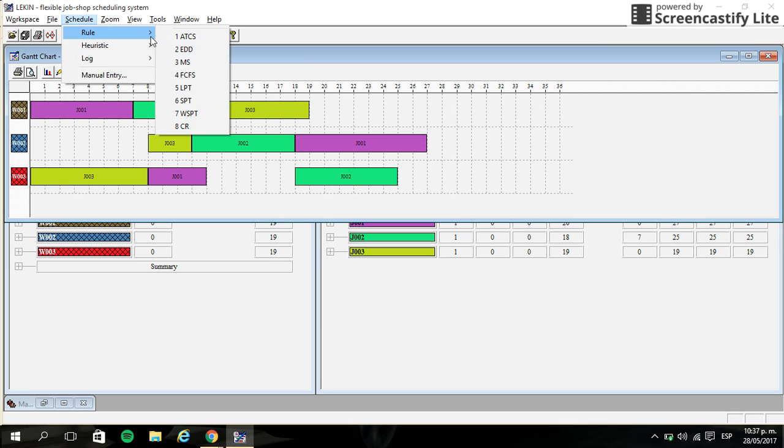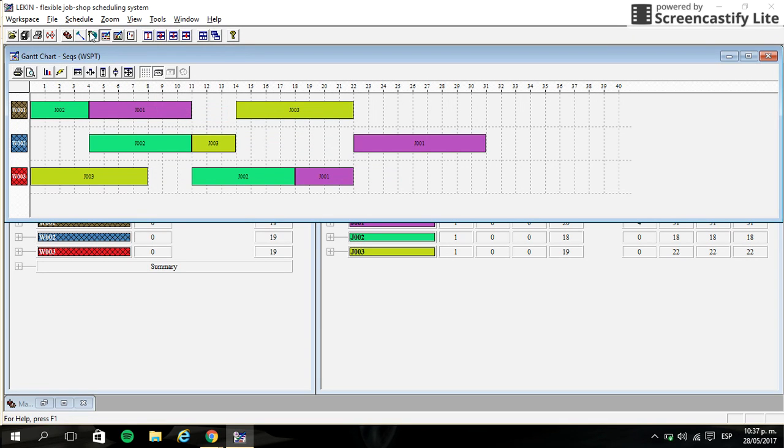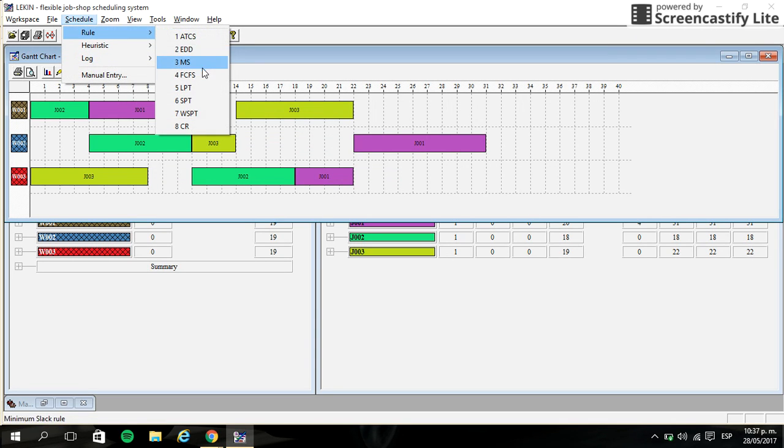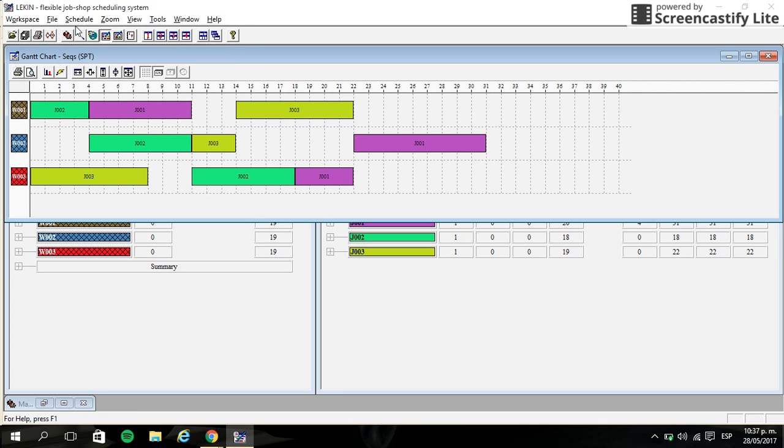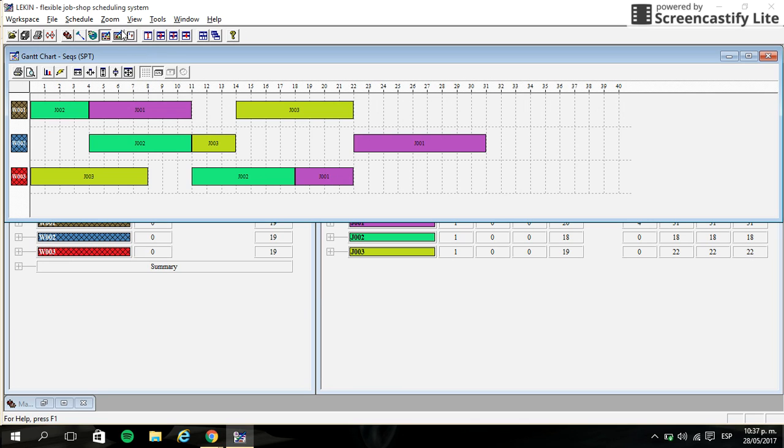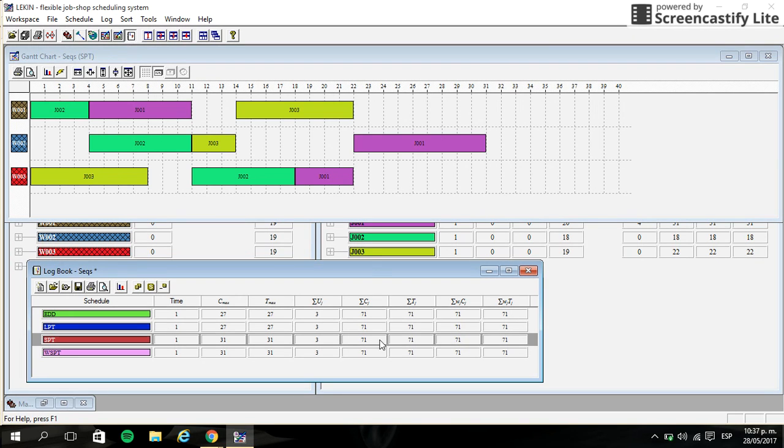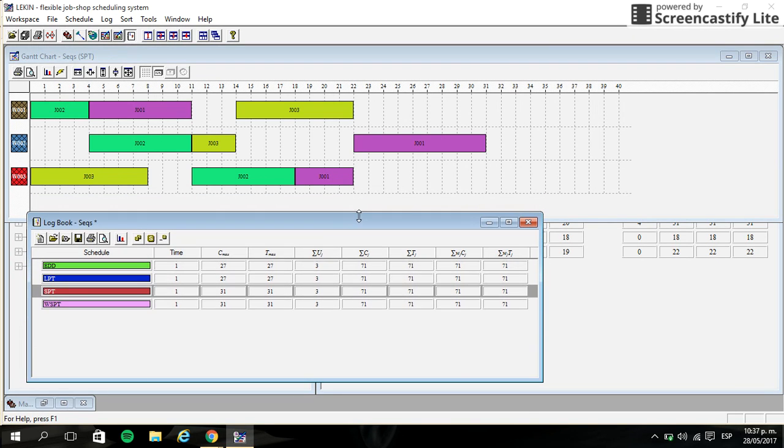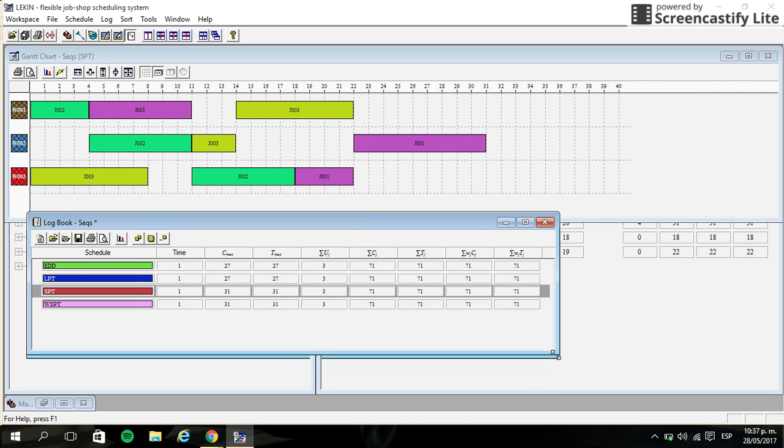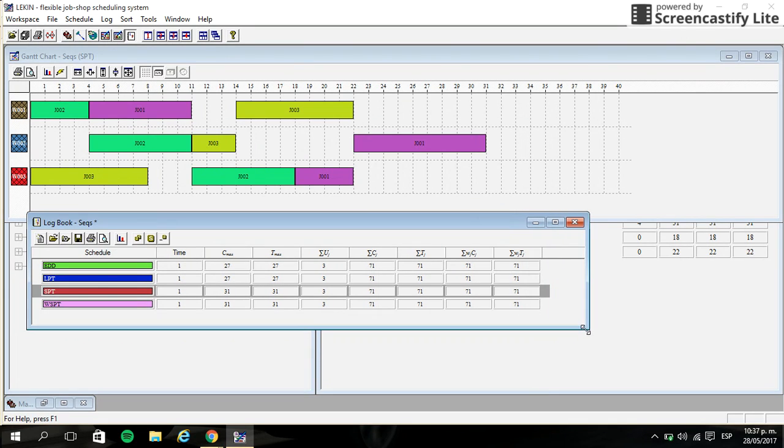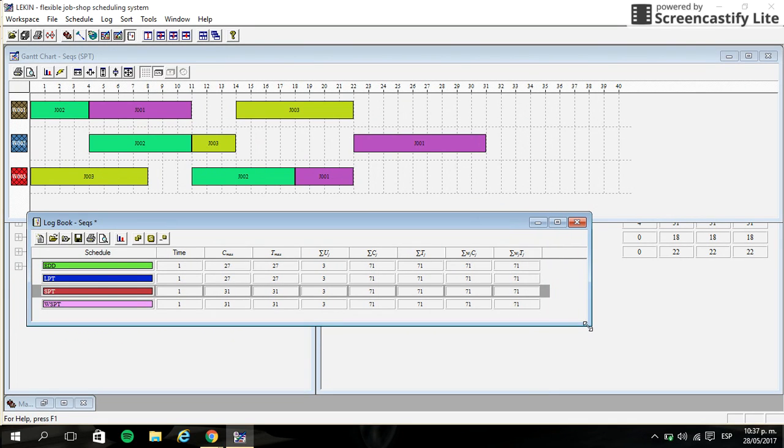I will show you something different like this. Okay, so if we want to compare those schedule rules, you can use the logbook and take information like makespan or like the return.